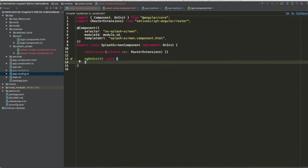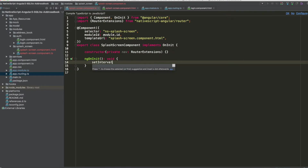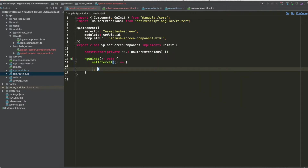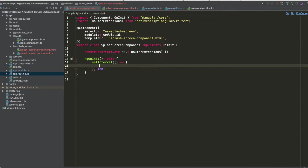In the SplashScreenComponent we add a setInterval using an arrow function with a 400ms interval. Every 400 milliseconds, a dot is appended to the loading text. If there are already three dots, we restart the loading text with no dots. This continues for 8 seconds, after which the app redirects to the login page.